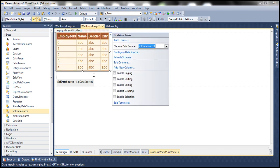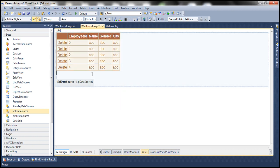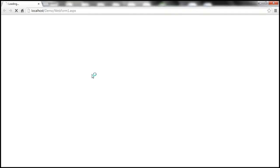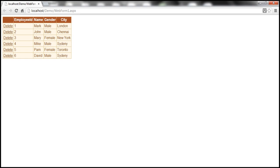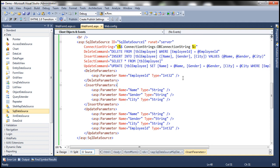Since we have insert, update, and delete statements auto generated, we can enable the GridView to delete. So let's enable deleting and check that — the delete button will now be visible. Let's run this as it stands. Remember, when we configured the SQL data source control, we did not select the 'Use optimistic concurrency' checkbox. Now look at the delete command — it's pretty simple and straightforward: DELETE FROM TBL employee WHERE employee ID is equal to @employee ID.